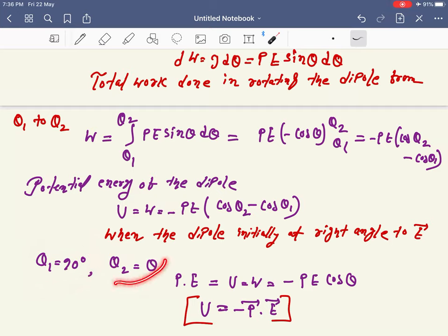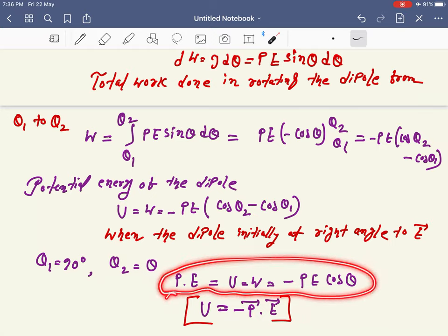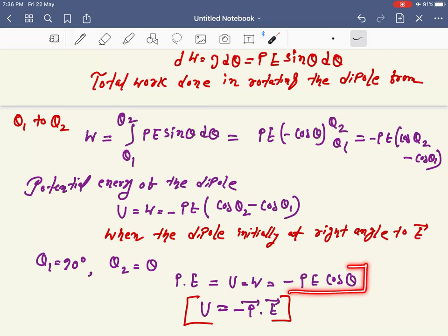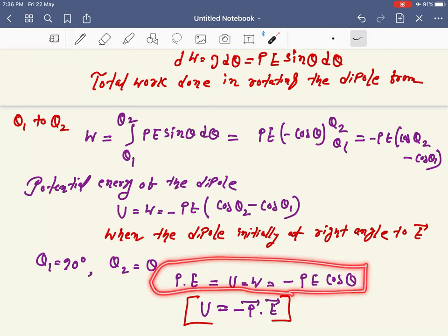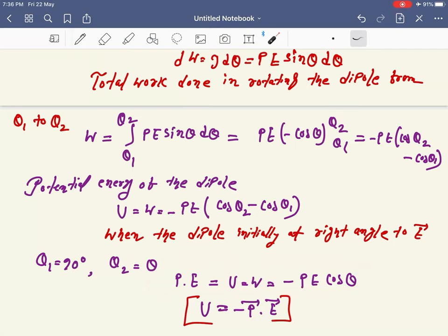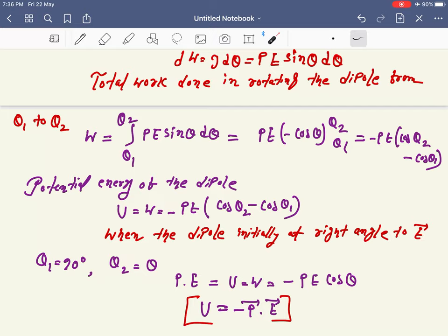Putting in the values, the potential energy is U = −pE cosθ. In vector form, this can be written as U = −p⃗·E⃗. The dot product of two vectors is always a scalar, so potential energy is a scalar quantity.